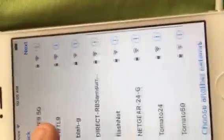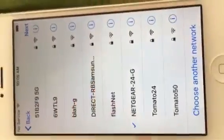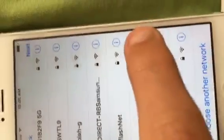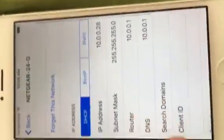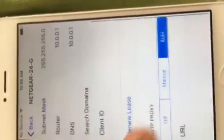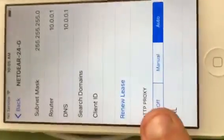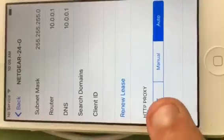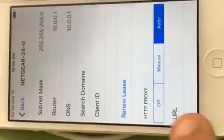So what you need to do is connect your Wi-Fi. Go to that little eye right there. You need to make your HTTP proxy on auto.